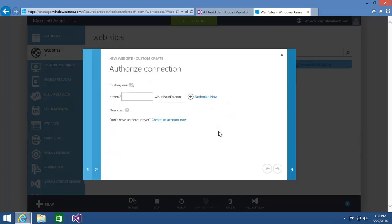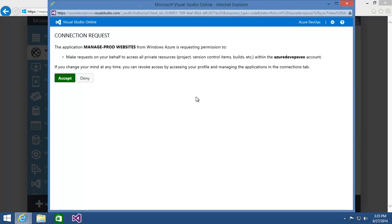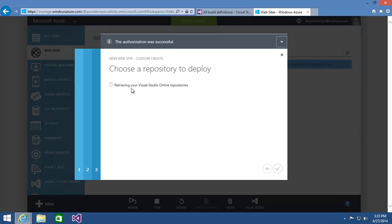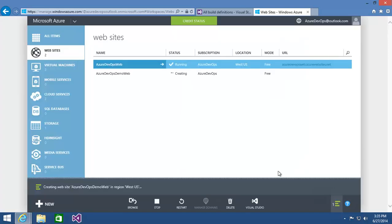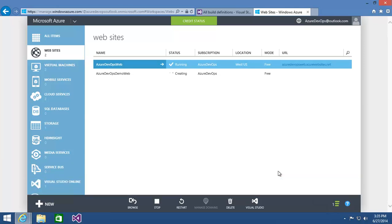Now it wants to know where your Visual Studio team project is — it's in my Azure DevOps VSO Visual Studio.com account, and I need to authorize this link, so I'll hit Accept. Then it asks which team project in your Visual Studio Online account you want to hook up to. I want to hook it up to this demo team project — the one I just created for the demo. I'll hit Complete. And now it's going out and creating that website along with setting up a continuous build definition over inside Visual Studio Online.